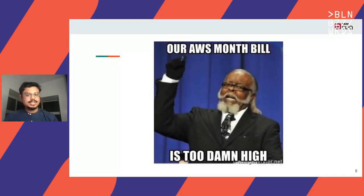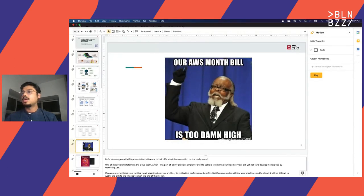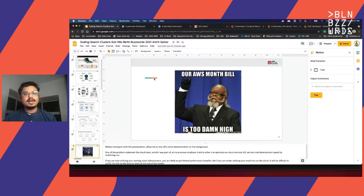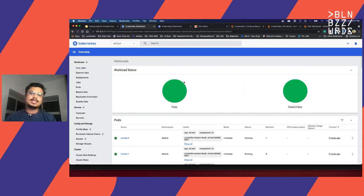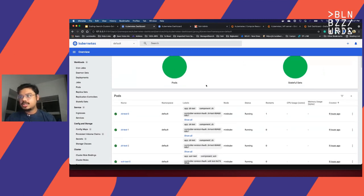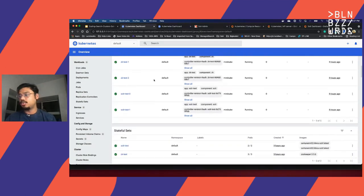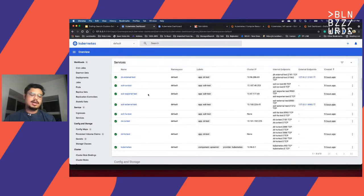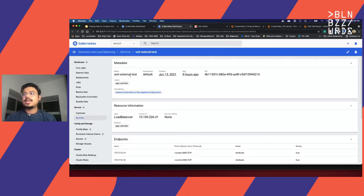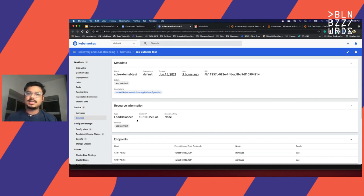Now, before moving on with this presentation, allow me to kick off a short demonstration in the background. This time I have not configured any GCP or AWS server, but we are doing everything on a local setup via Docker and Minikube. What I have done is what we discussed until now: the Solr Cloud cluster hosted in Minikube. We have three ZooKeeper nodes creating the ensemble and two Solr pods creating the Solr nodes. We have the respective stateful sets here. We have exposed a bunch of services — some internal services for internal communication — and there is another Solr external test service exposed as a load balancer so that the Minikube tunnel can talk through it and we are able to access it through the browser.